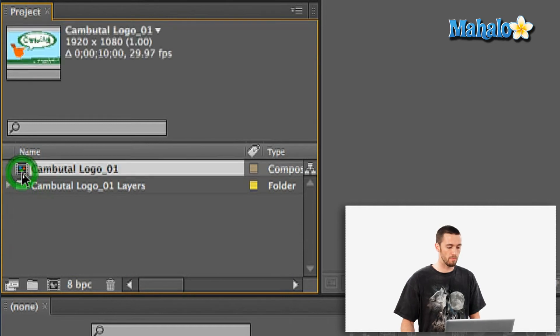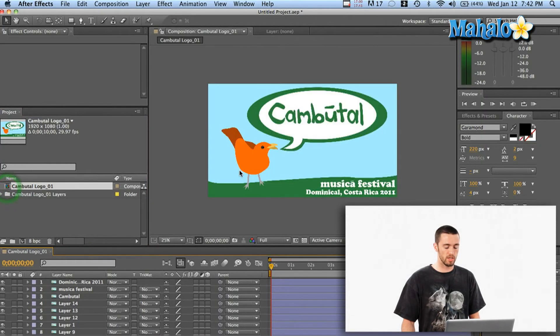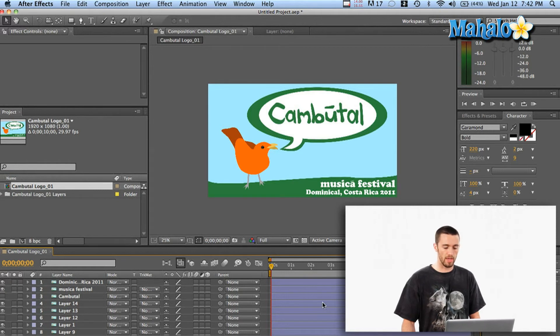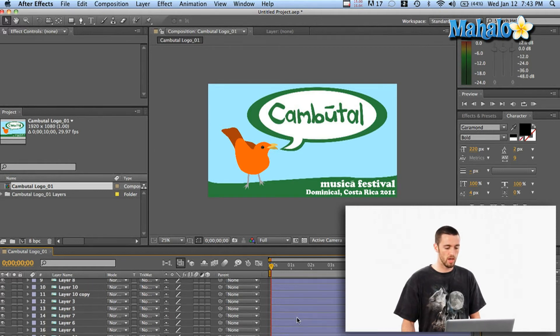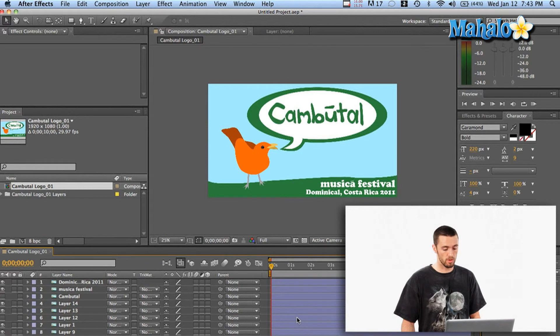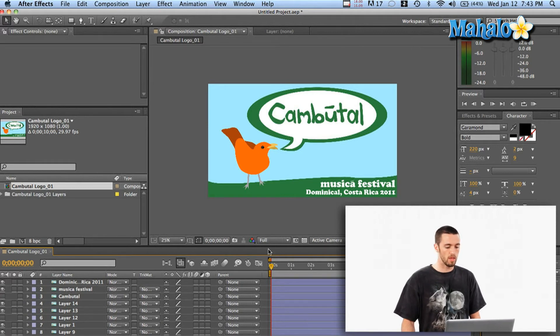Now, if I double click here on the composition, like I said, it's already got the dimensions correct and it already has all of my layers in the correct order, which is the most crucial thing, here in my timeline.